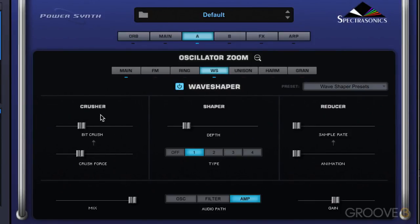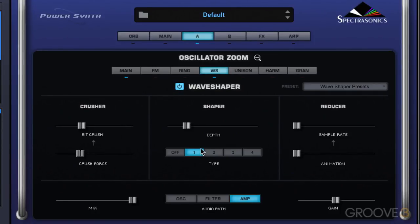So that's the bit crusher section. Normally these types of effects are kind of effects that you add on after the sound, like running through a distortion pedal. But by using it in this manner, we can really dynamically affect the harmonic content of the sound over time by modulating these parameters.